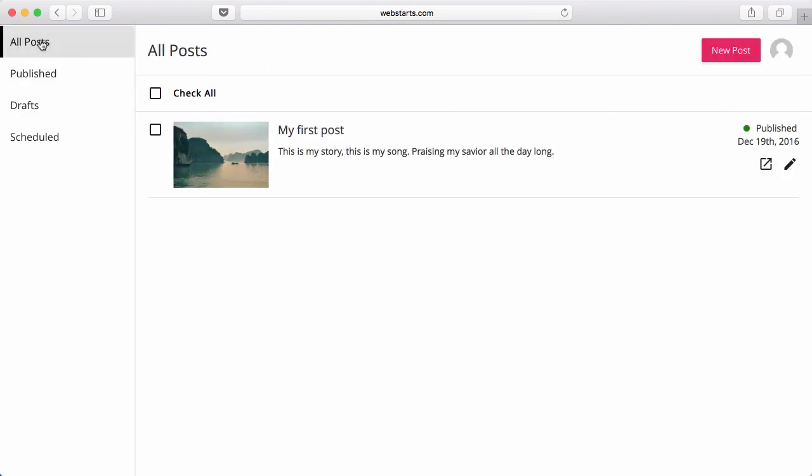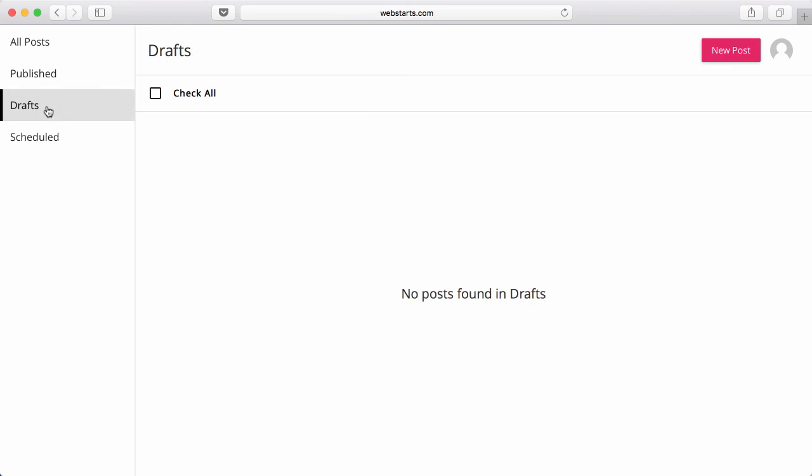Click on All Posts to see all the posts that you've made. Click on Publish to see only those posts which have been published. Click on Drafts to see which posts have been saved as a draft.